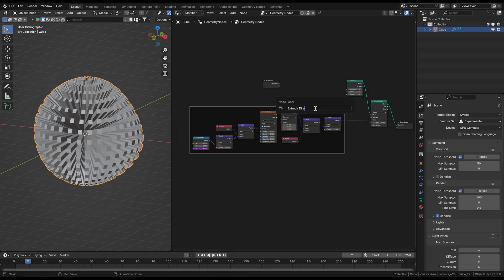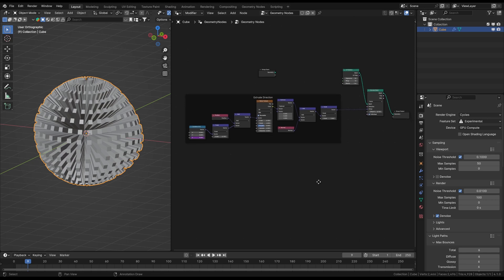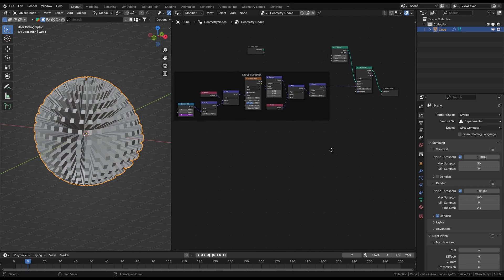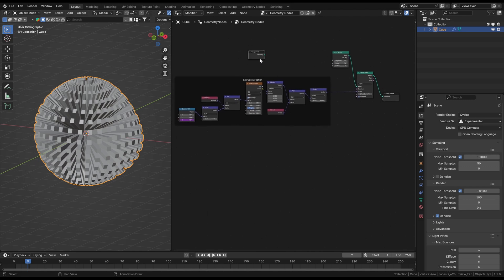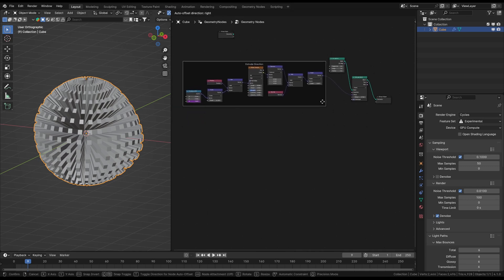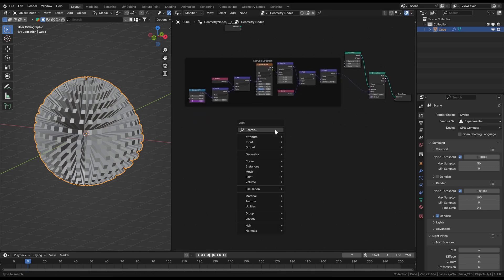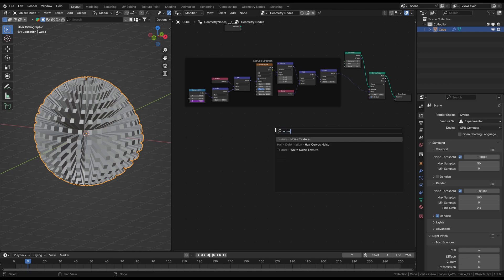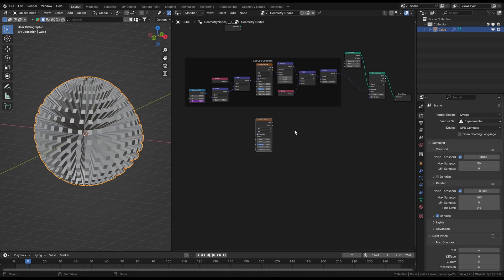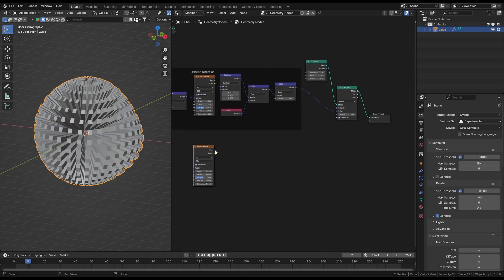Because now we will come to the second block which will animate the extrusion distance. For now we only worked on the direction, we will change that immediately. So for the extrude distance we will also use a noise texture to have smoothly randomized patterns for that as well. You can directly connect the factor output to the extrude mesh offset scale plug.